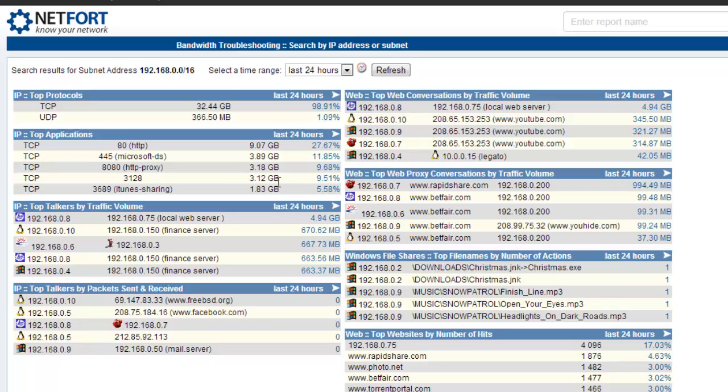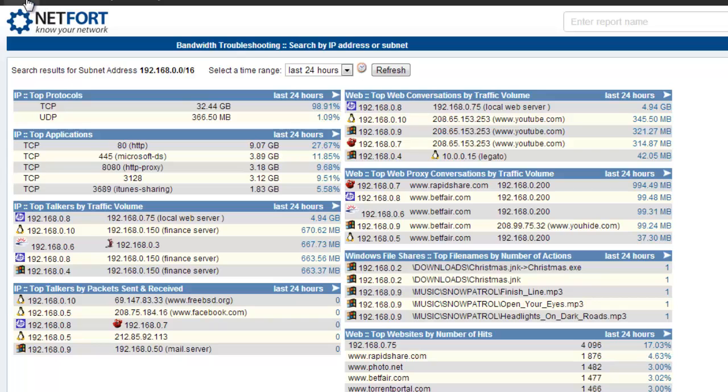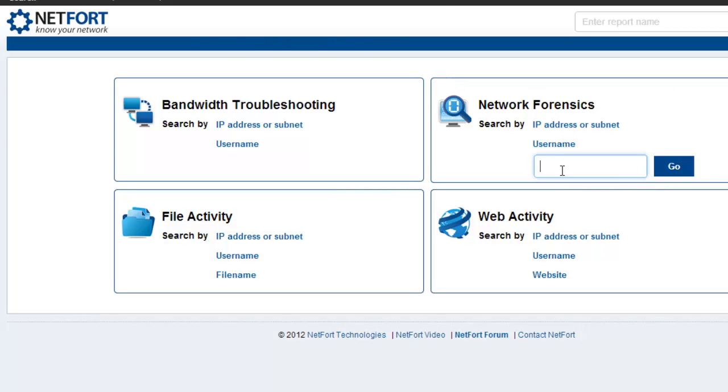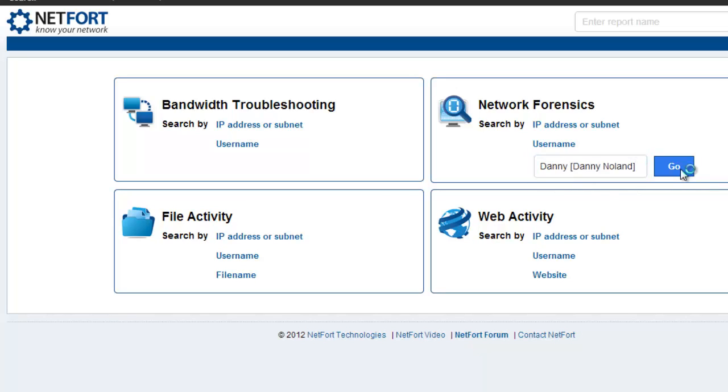Finally, if you want to focus in on a user. Maybe you suspect Danny is hogging a lot of bandwidth on your network. You can focus in on a particular username. So again, you go back to the search page. And in network forensics, you put in their username. So I can type in Danny, select them, and press Go.